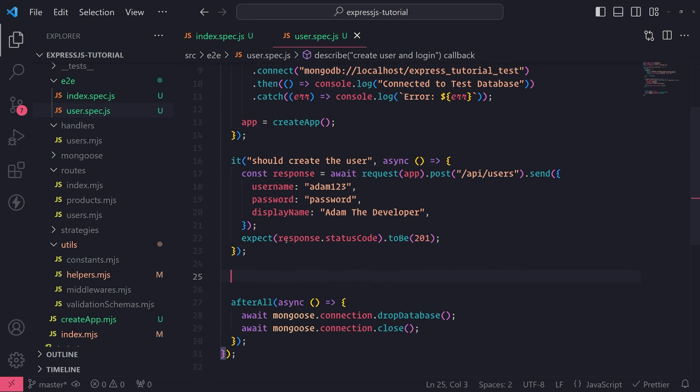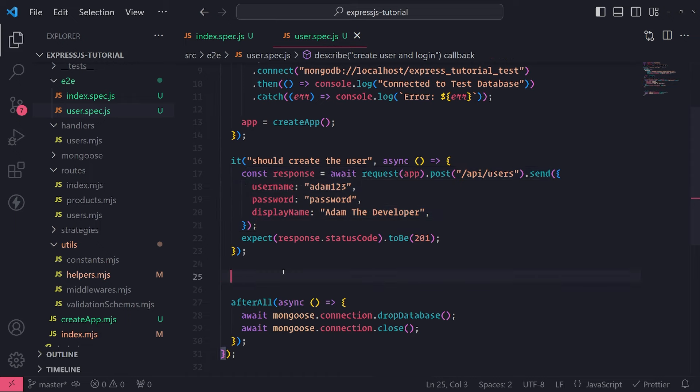Within the same test suite we do need the data — like we need the created user in the next test — but in other test suites or scenarios, you don't want leftover data in the database conflicting. For example, you might expect one user, but there might be three because you didn't clear the database. All those test runs kept creating a new user, adding to the collection, causing your assertions to fail.